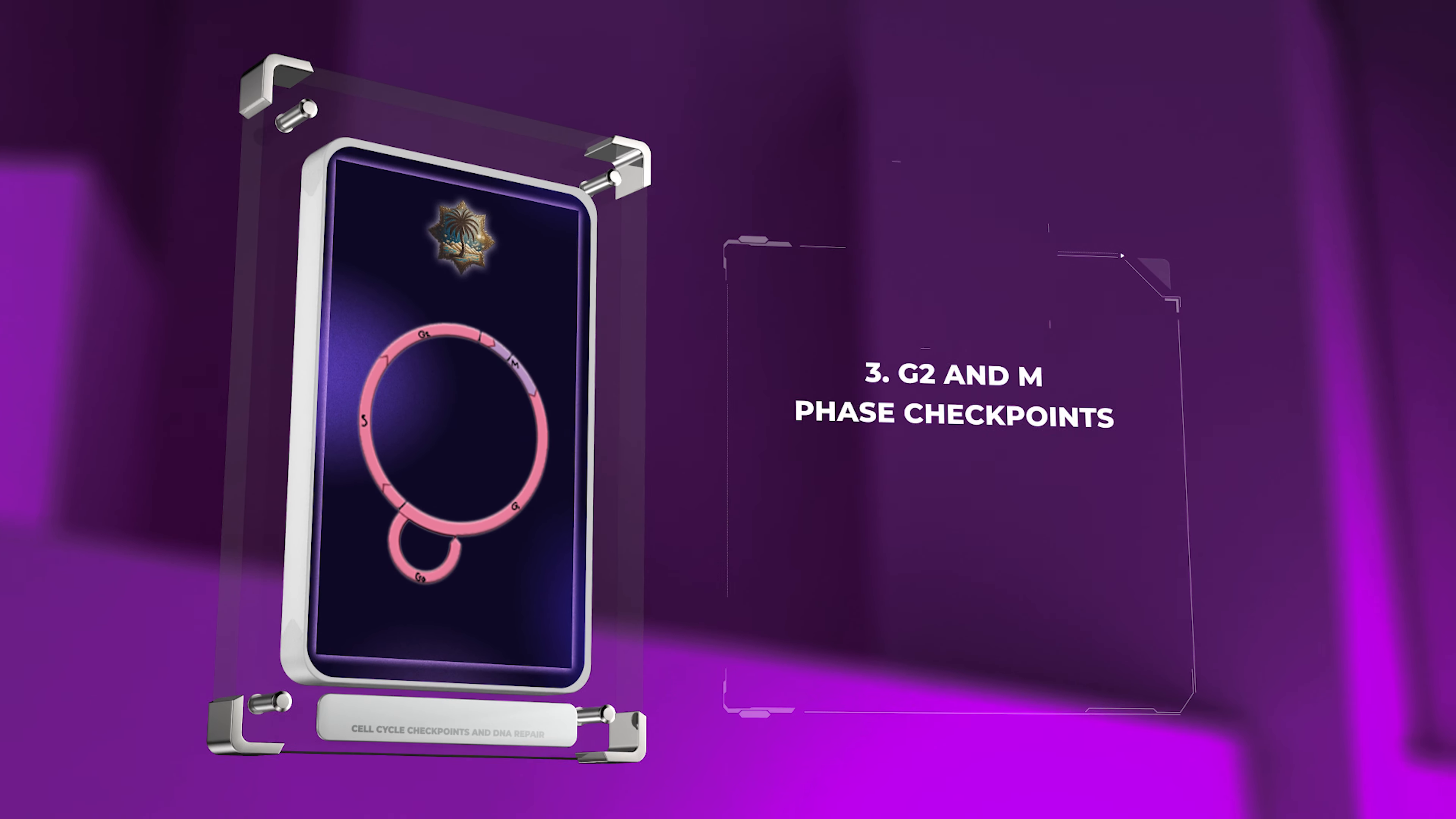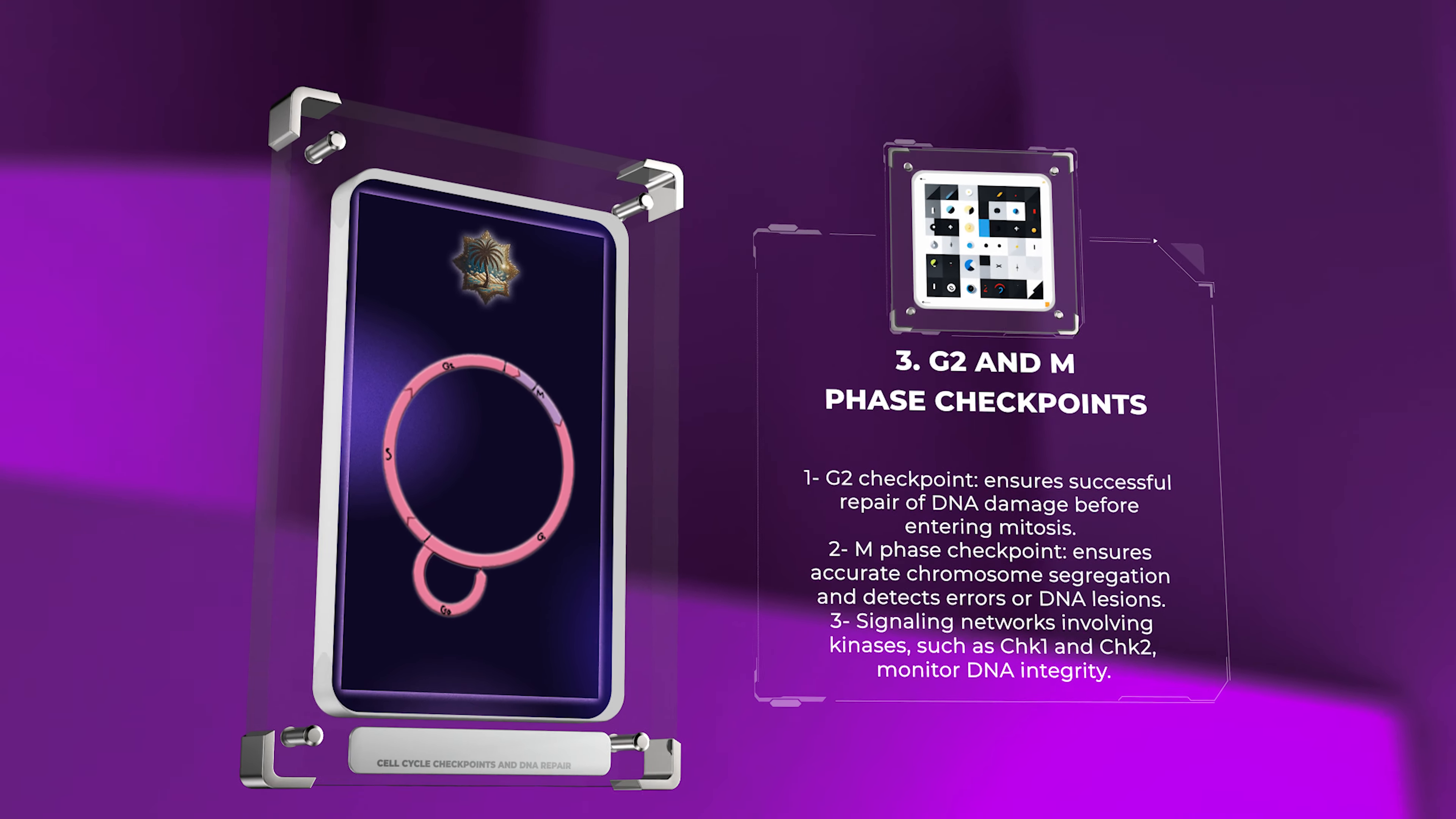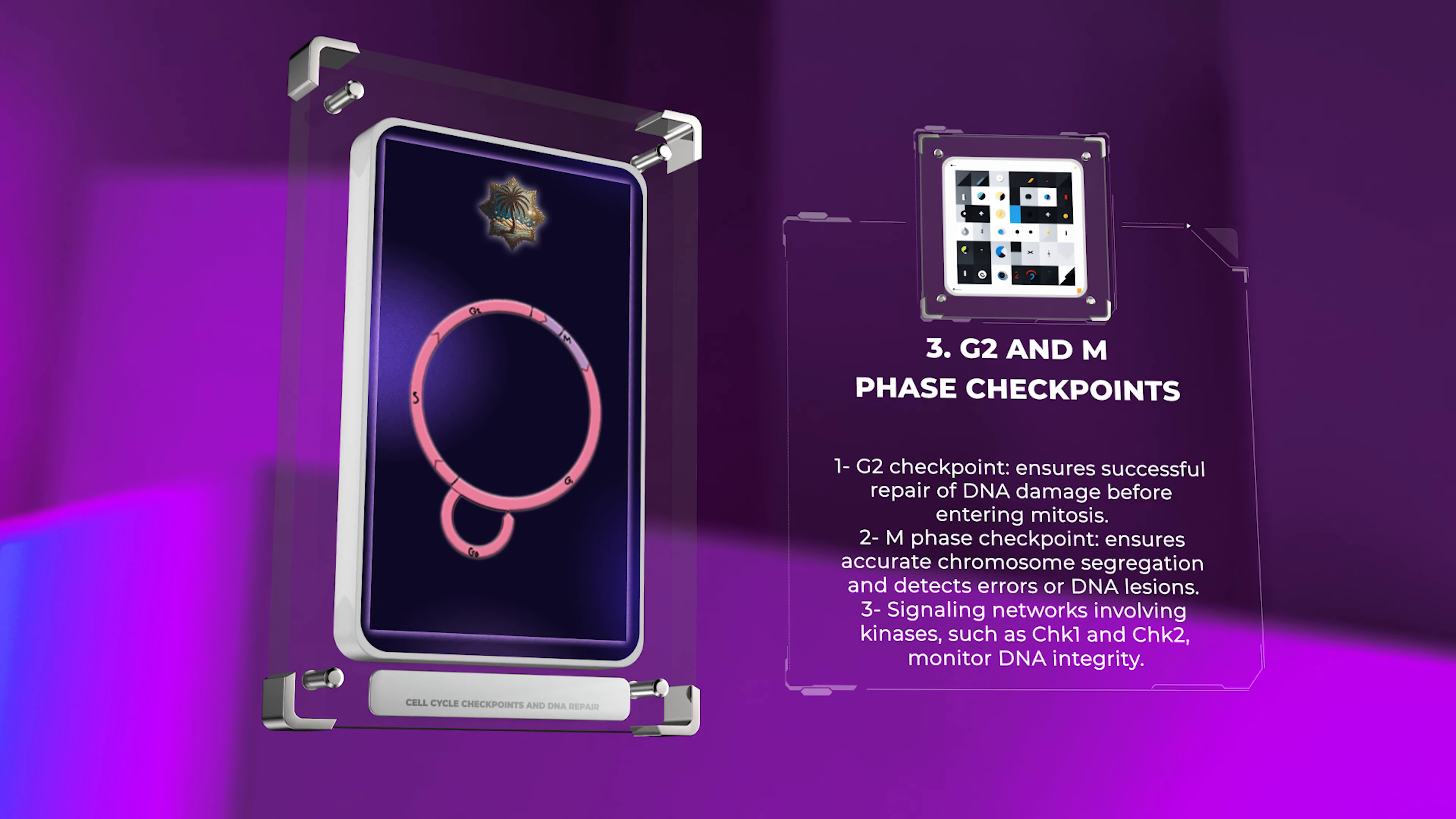The G2 and M phase checkpoints function as guardians during the late stages of the cell cycle. The G2 checkpoint ensures that DNA damage incurred during DNA replication in the S phase has been successfully repaired before the cell enters mitosis. Similarly, the M phase checkpoint ensures accurate chromosome segregation and prevents the progression of mitosis if errors or DNA lesions are detected. These checkpoints rely on intricate signaling networks involving kinases such as CHK1 and CHK2 that monitor DNA integrity and coordinate downstream events to halt cell cycle progression when necessary.